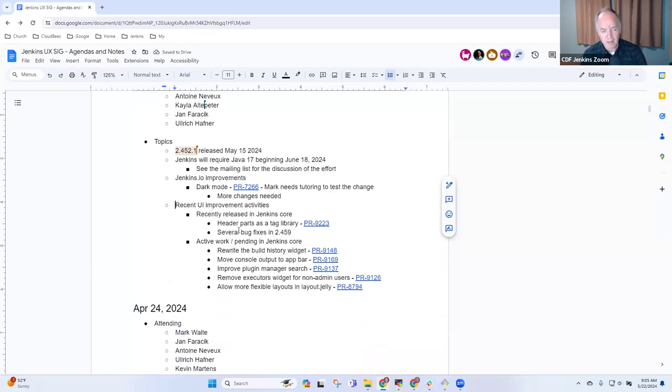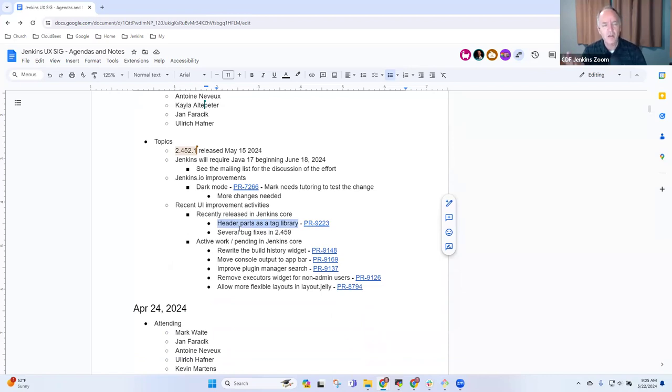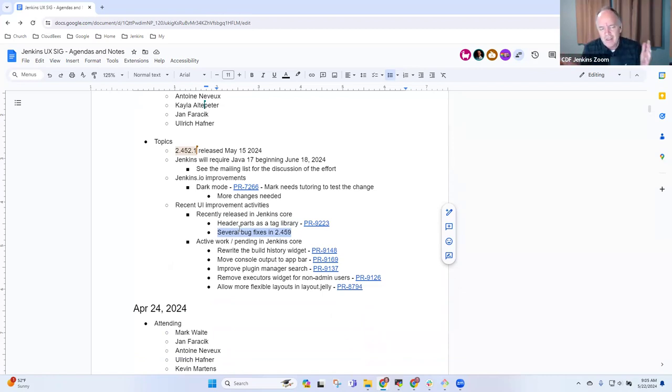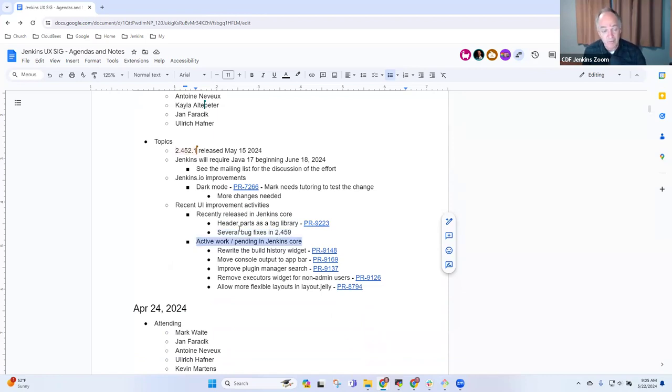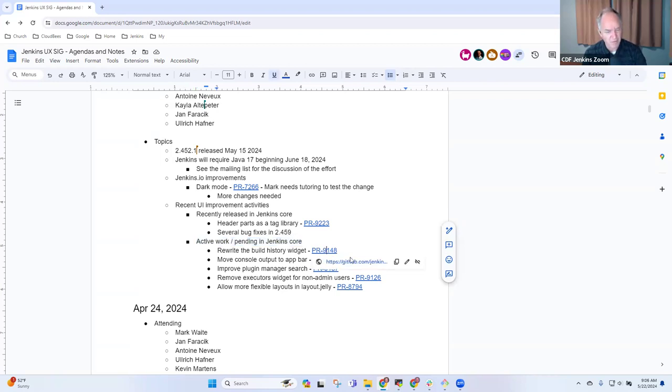Let's go to talking about recent improvements. We've got header parts that are now a tag library so it's easier to maintain headers, in this case for the customizable Jenkins header. The plugin was the first target. We had a number of bug fixes that arrived in 2.459, where it feels like 2.459 is in good shape that way. Tim, is there any one of these active work items you'd like to highlight first?